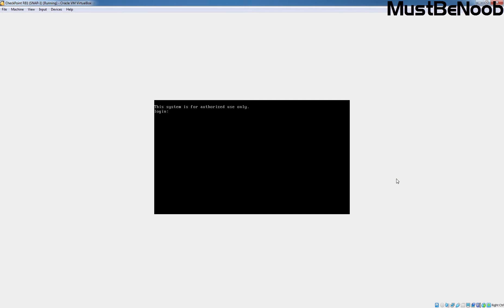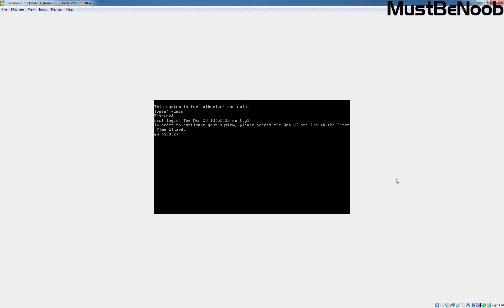This is our Checkpoint Gaia R81 Virtual Machine with the name Checkpoint R81. The IP address assigned to this virtual machine is 10.6.8.1. Let's login to this virtual machine. Username is admin. Let's specify the password and hit enter. Here we can see the message that in order to configure your system, please access the web user interface and finish the first-time configuration wizard.